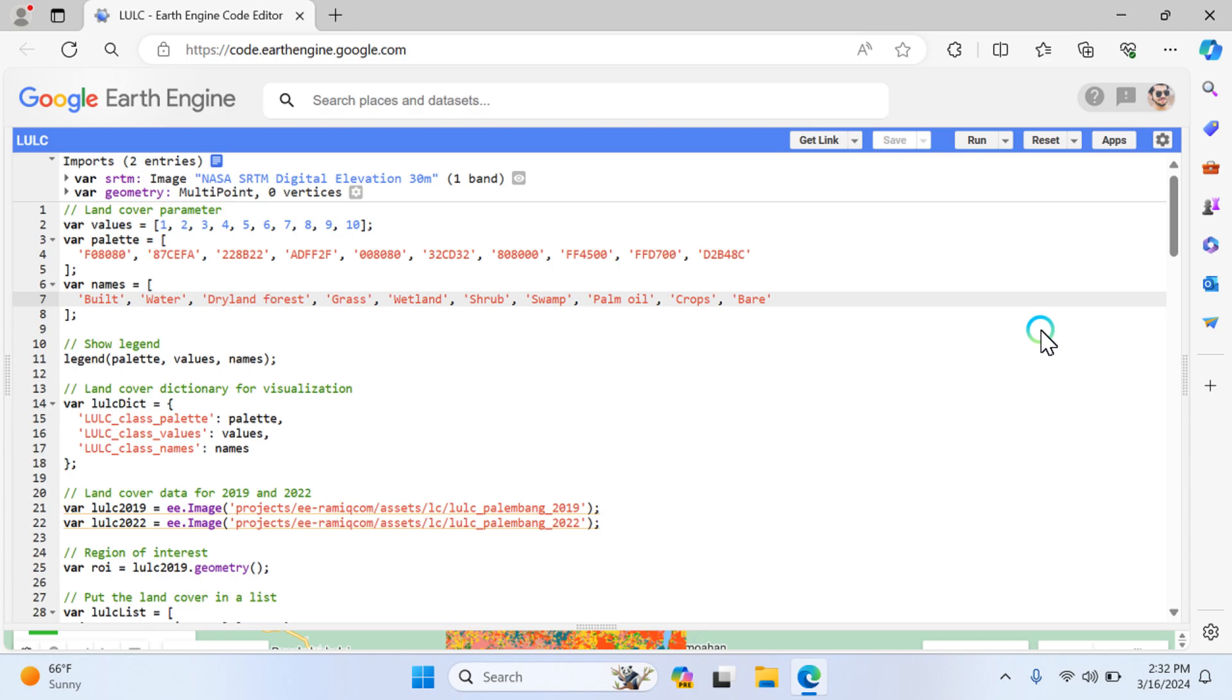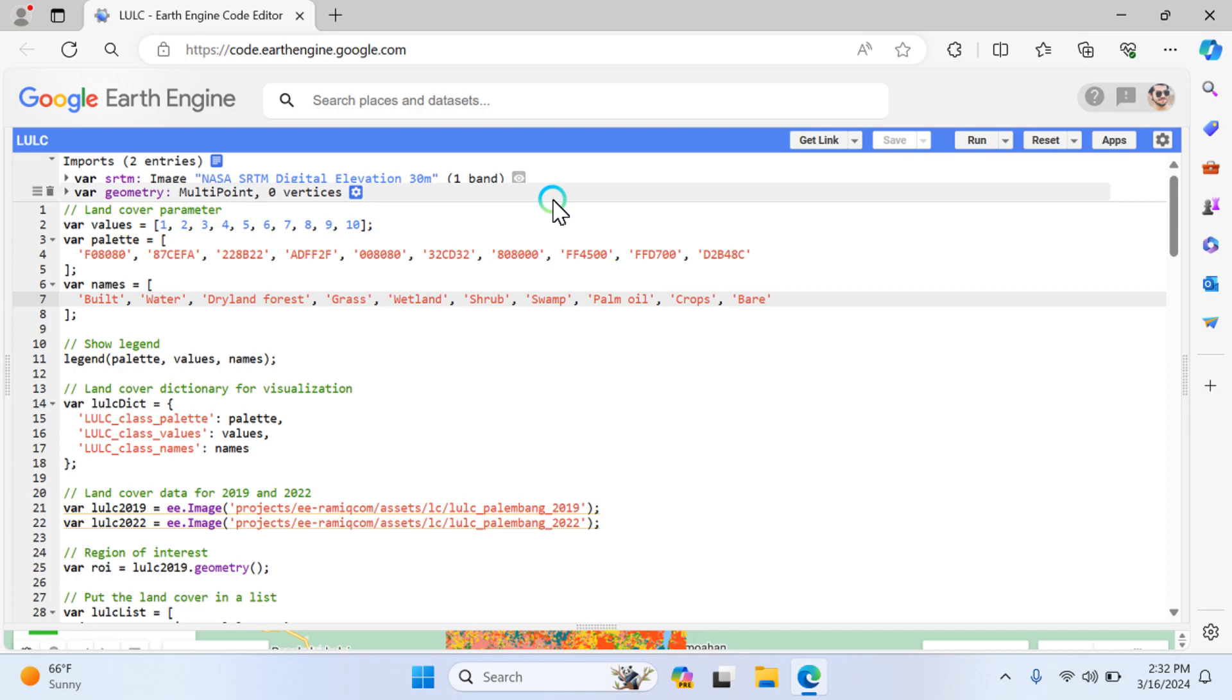You just need to choose your location and run this code for your future prediction. The algorithm I used in this video is random forest. I will explain line by line of this code. First, I'm importing the elevation data, which is 30 meter resolution.